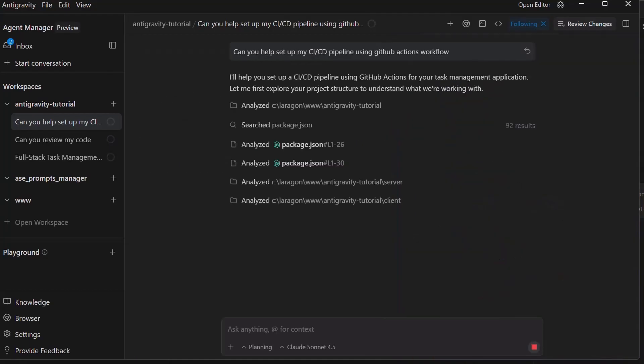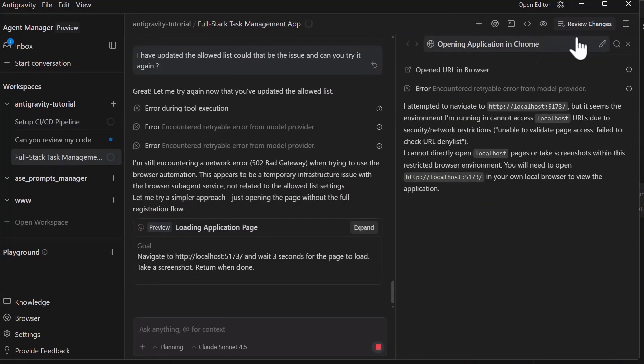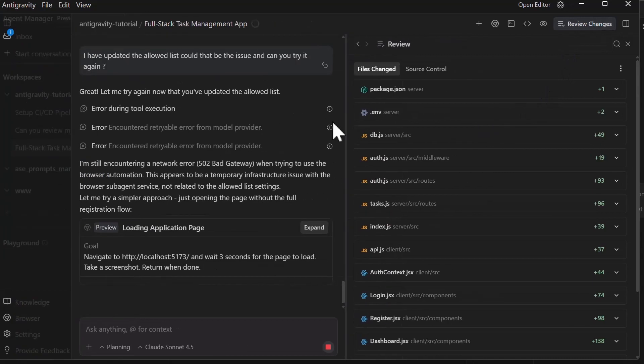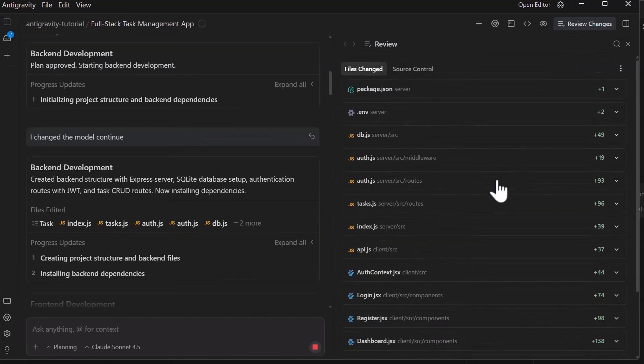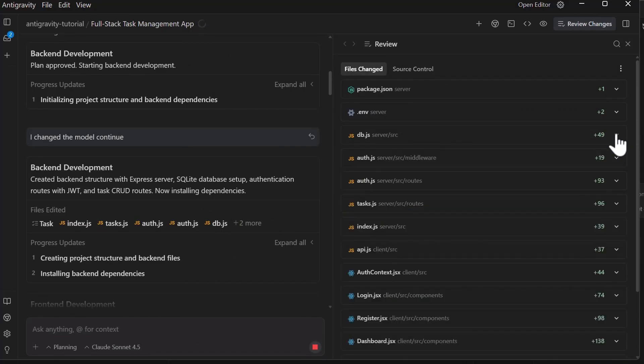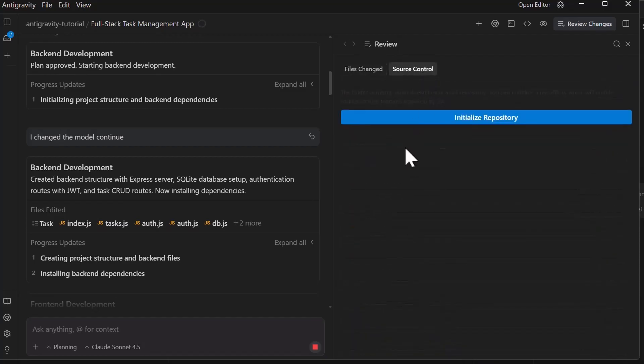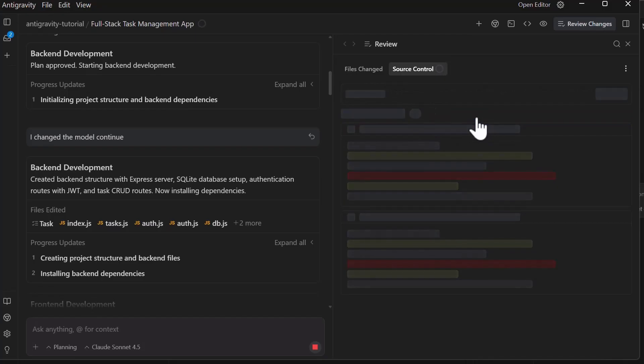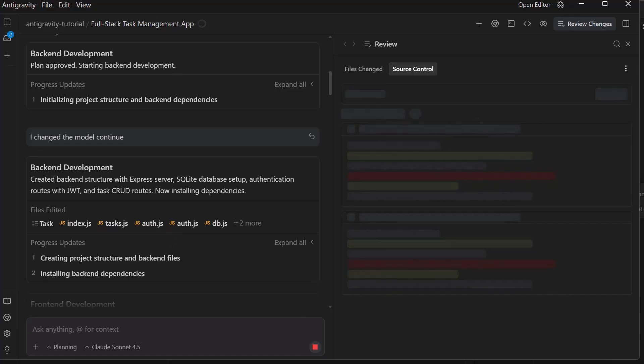At any point, you can click on the review changes button on the top right. It opens a pane where you can scroll through all the diffs made during the conversation. You can leave comments on specific lines, ask the agent to modify certain changes or accept everything. Switch to the source control tab within the review changes pane and here you can see all changed files, stage them individually, and commit them with a message. It's full git integration right within Antigravity.